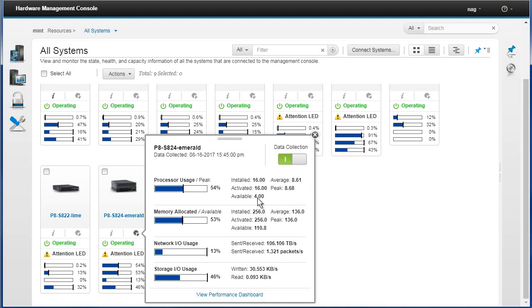The average is 8.61, it peaked a little bit higher, and there's actually four CPUs that haven't been allocated to LPARs yet, so that's good. The data collection means we're actually collecting stats from the HMC and we can look at the performance dashboard later on.